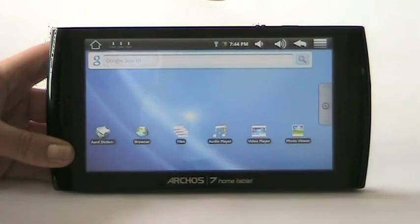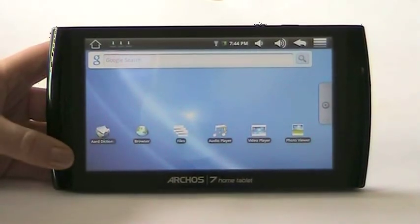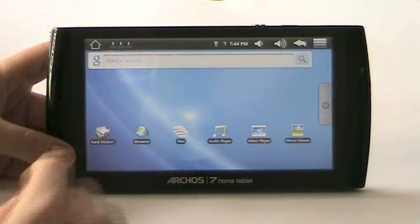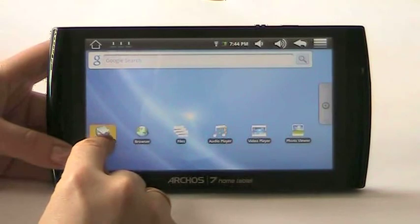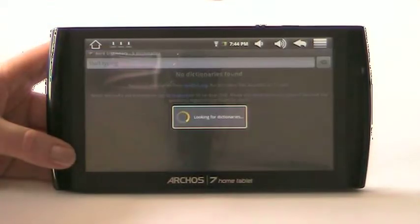Hi! Today we're going to take a quick look at Art Dictionary for Android, running on Arca 7 Home Tablet. Let's start the application.